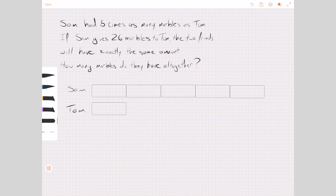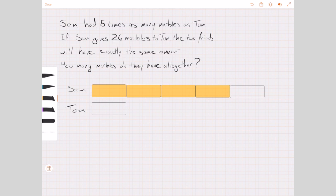Let's color these up, because I think it's going to help us out. I'm going to color Sam's bars in yellow — there we go, these are Sam's and they're all yellow. Sam has five times as many as Tom, whose bars I'm going to color in pink. This is our current situation.